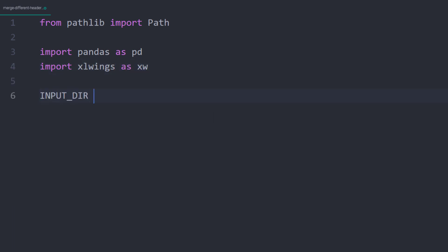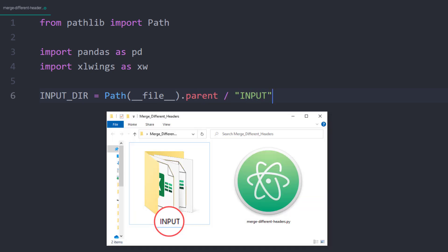Next, I will specify the input directory that contains the different Excel files. In my case, the folder is called input and is located in the same working directory, so the parent directory of my Python file.